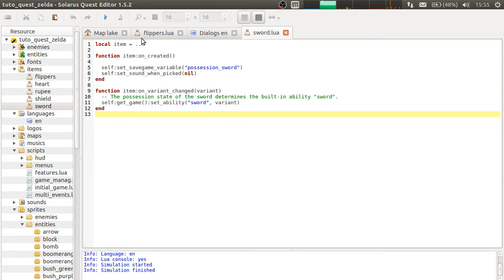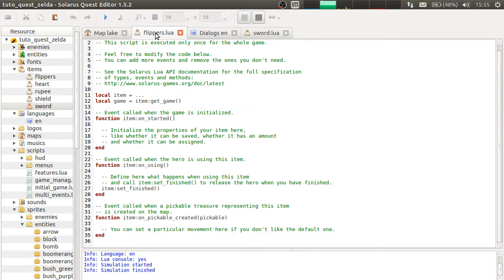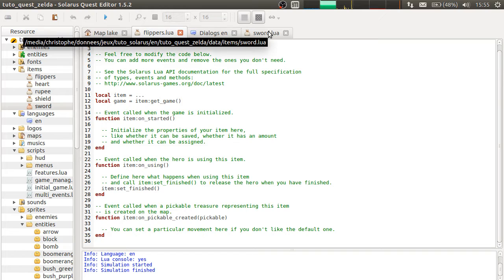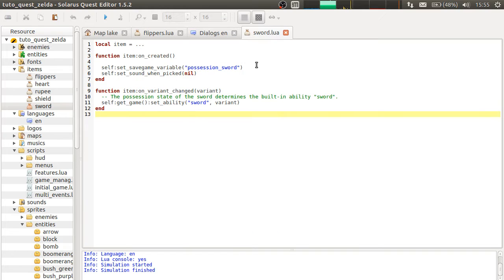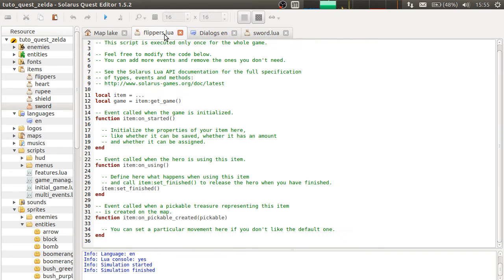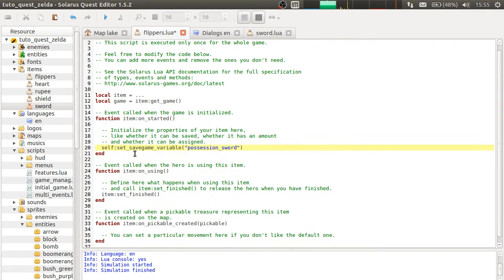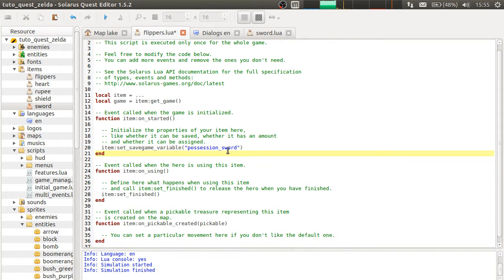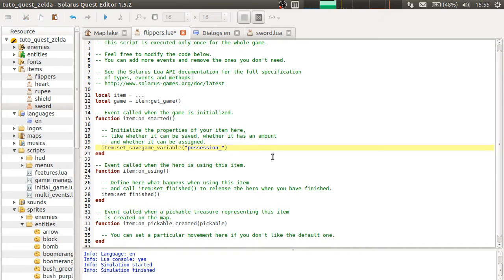So like the sword, it will be an item whose possession state is saved. So item set save game variable and you store this information in some variable. Let's call this possession underscore flippers.